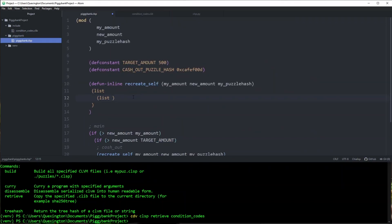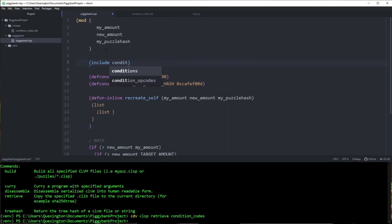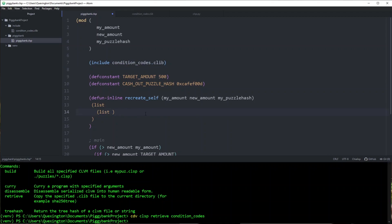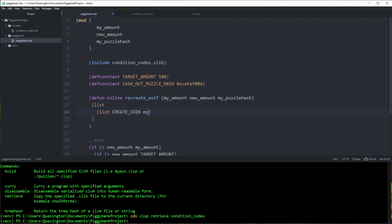Let's head back to our Chialisp project. We need to make sure it knows about this file, so we'll use the include keyword: `condition_codes.clib`. When our dev tool builds this, it will know to look in the include folder. Importantly, tools like run and brun don't know about this, so if you're using run and brun, make sure to specify what paths to search for includes. Now let's start making conditions. The first thing we're doing is recreating ourselves, so we'll do: CREATE_COIN my_puzzle_hash new_amount. If we're not being secure, this is all we have to do — just create ourselves with the new amount.